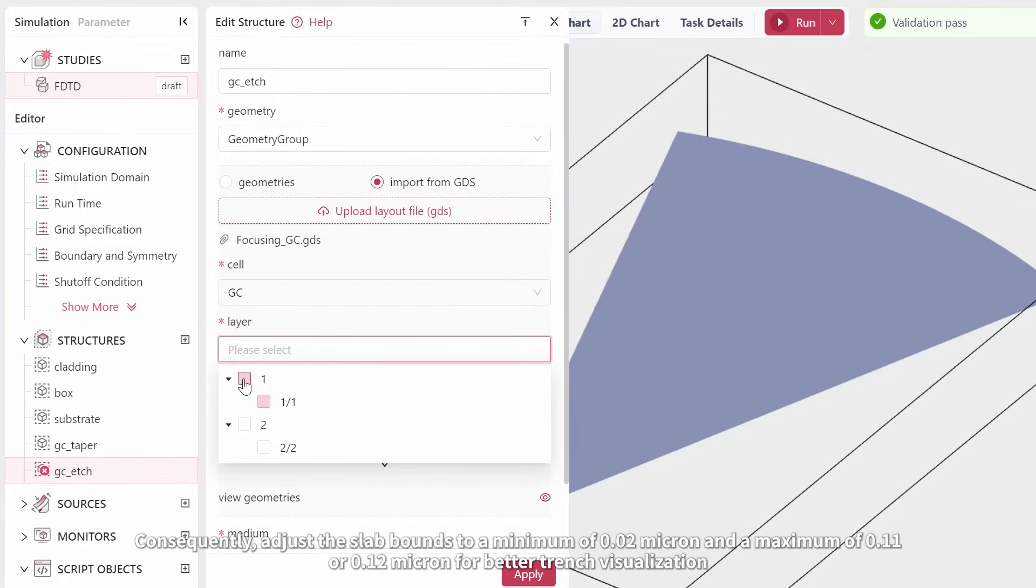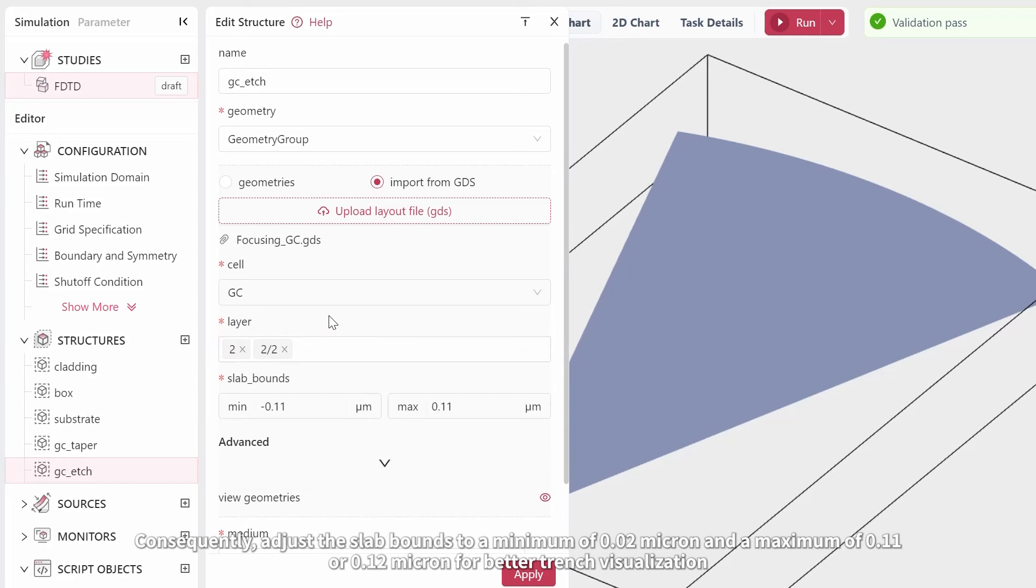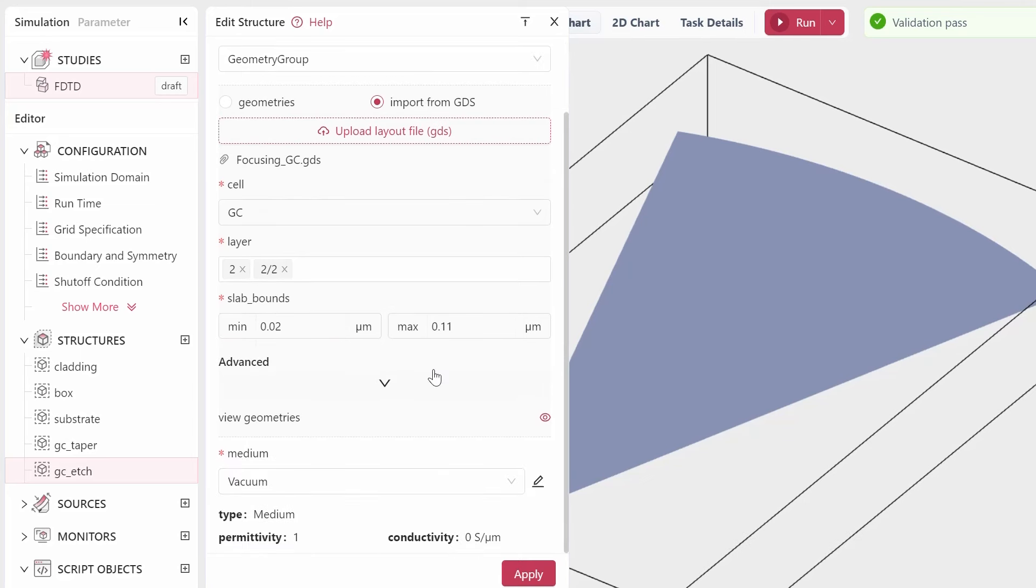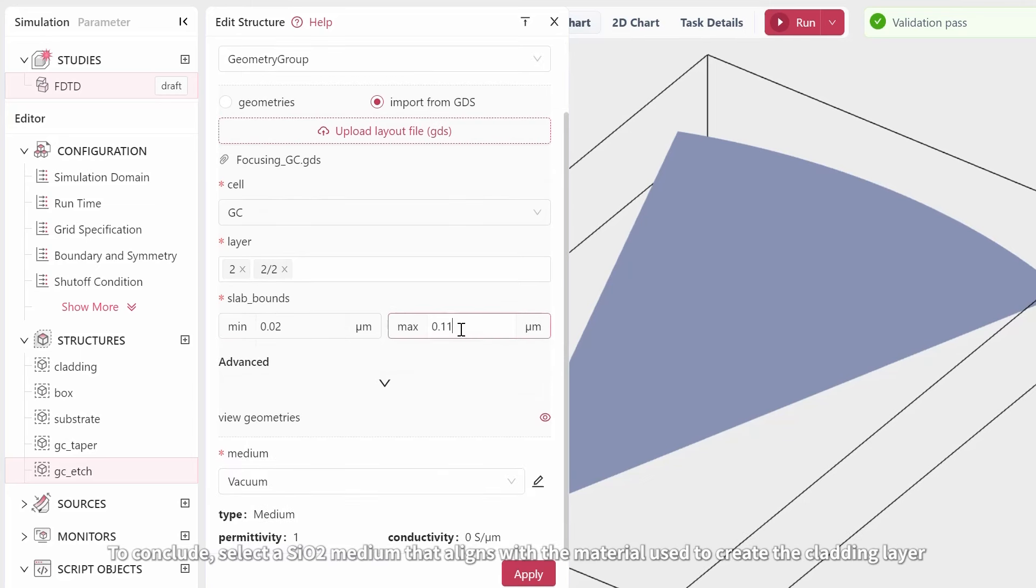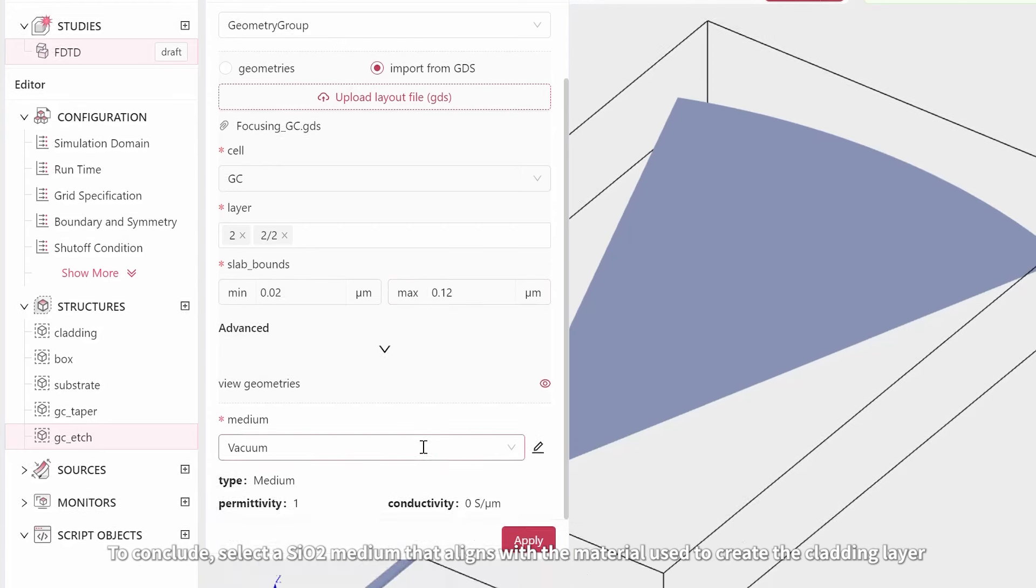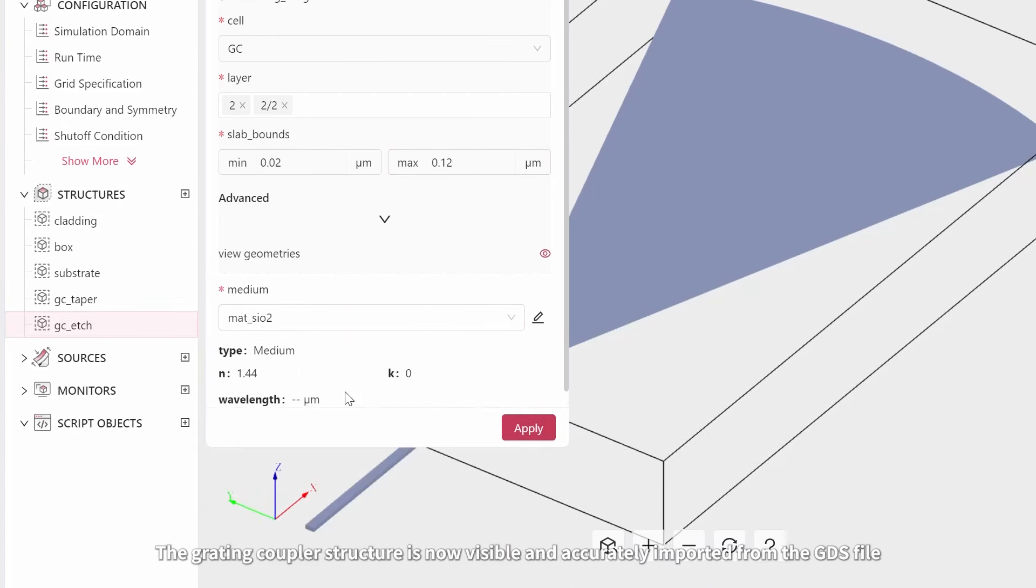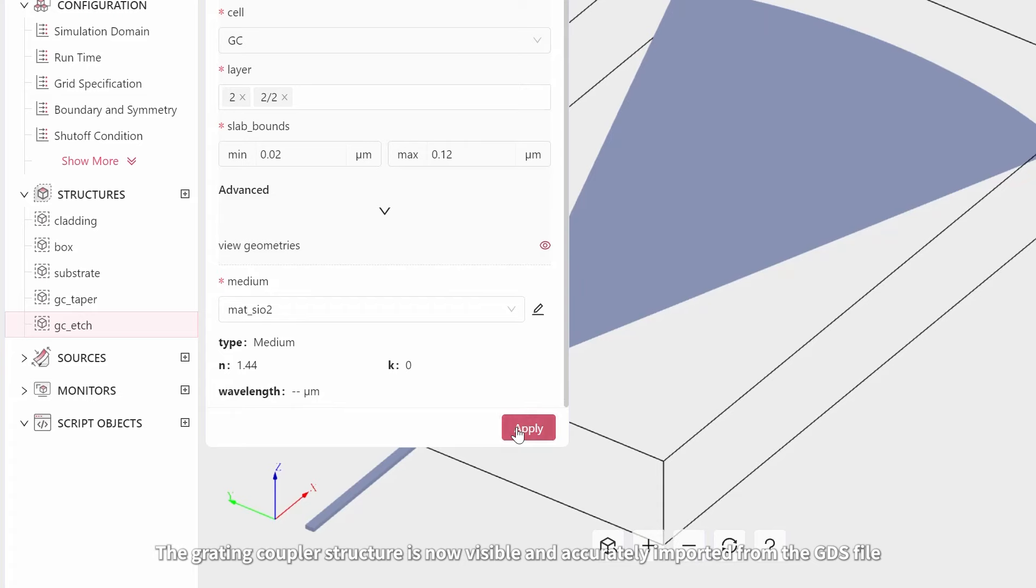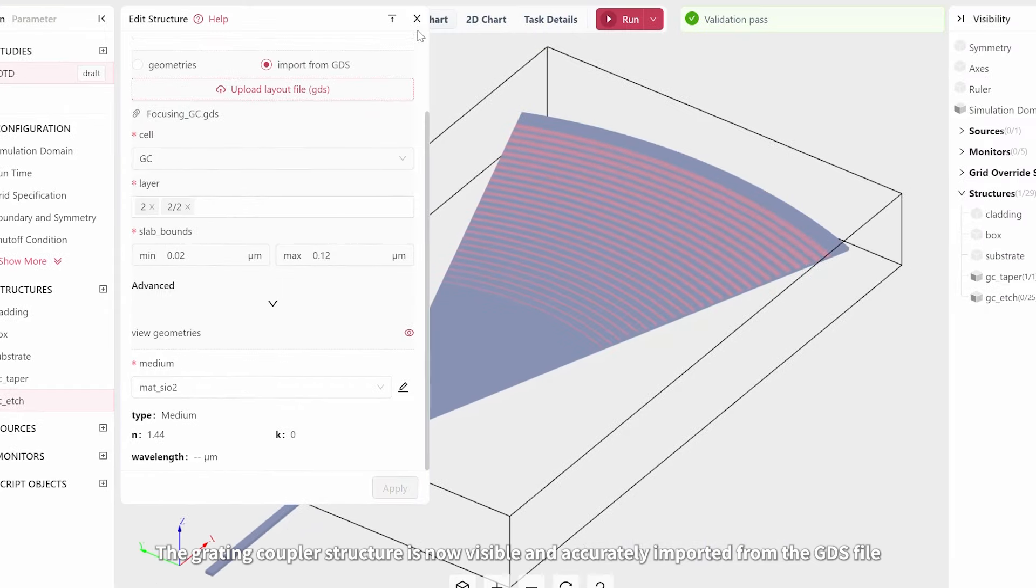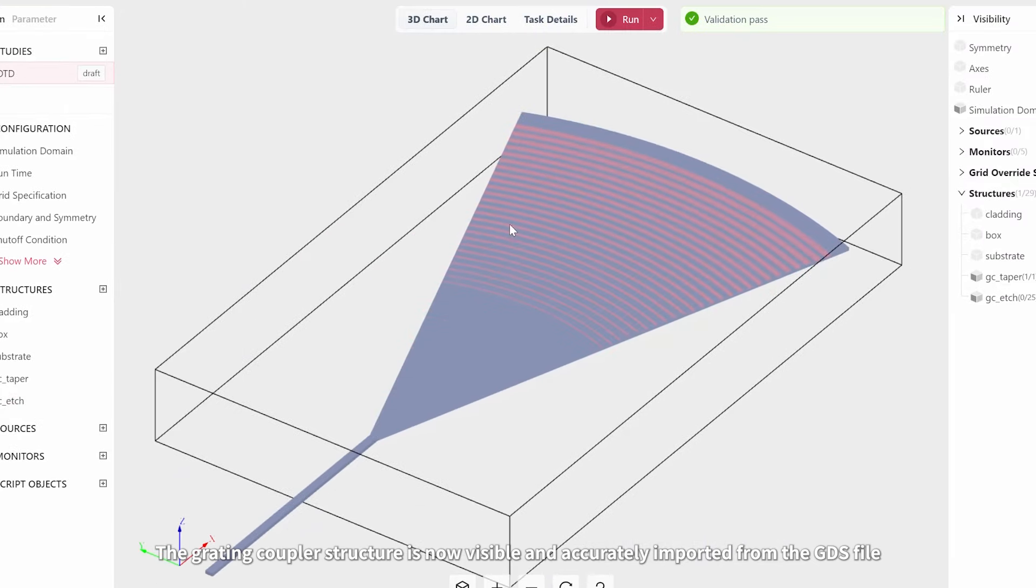Consequently, adjust the slab bounds to a minimum of 0.02 microns and a maximum of 0.11 or 0.12 microns for better trench visualization. To conclude, select a SiO2 medium that aligns with the material used to create the cladding layer. The grading coupler structure is now visible and accurately imported from the GDS file.